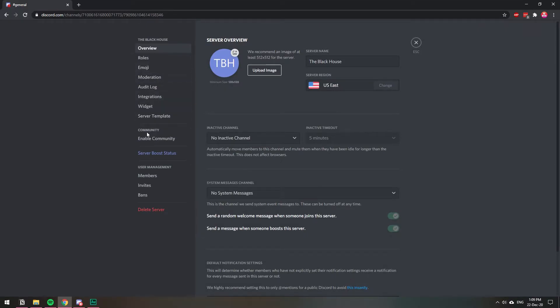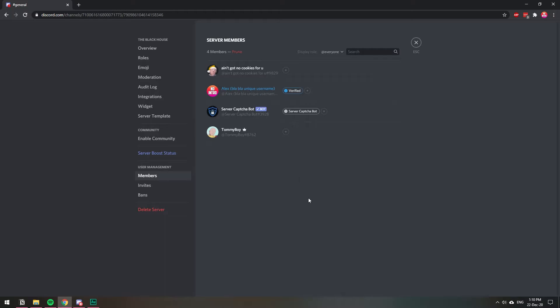Once I'm in the server settings, then I want to go to my members list. So I'm going to click here on members and I'm going to find the user that I want to transfer the server to.